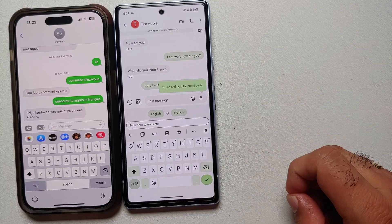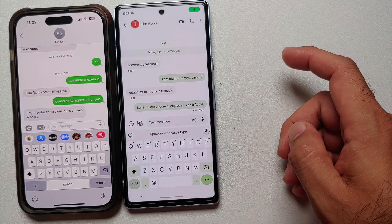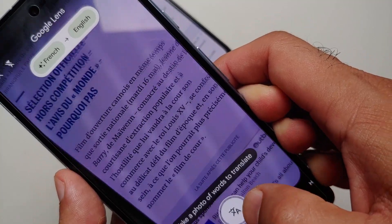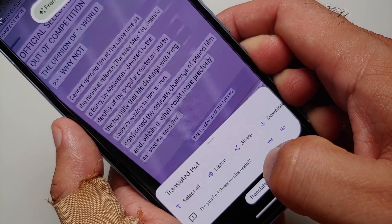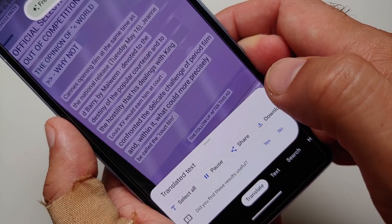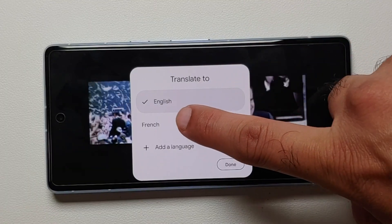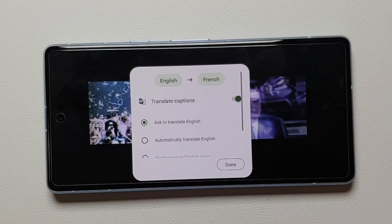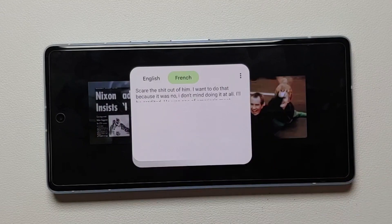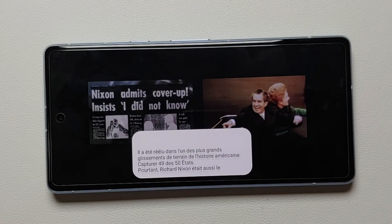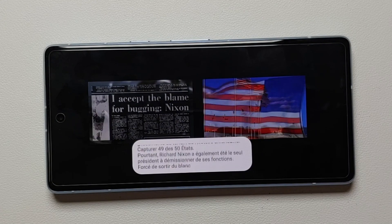Hey peeps, Manchi here back with another video. In this video I'm going to show you how you can use the awesome features of live translate, live caption, and interpreter mode on the Google Pixel 7a. These features come in super handy if you want to communicate with somebody who doesn't speak your language, read menus or road signs in another language, or watch a video in a language you don't understand and have captions in your language.